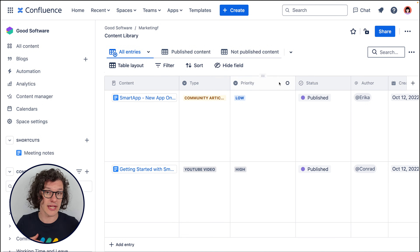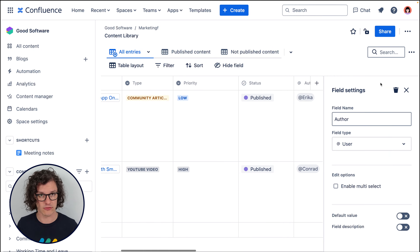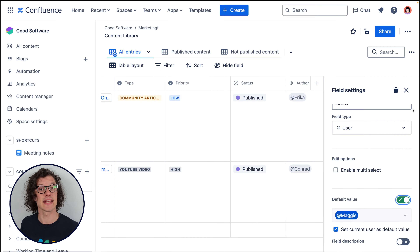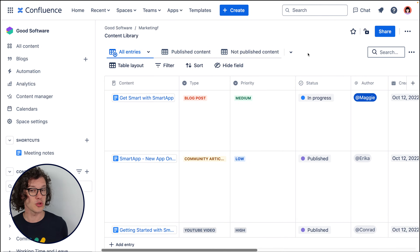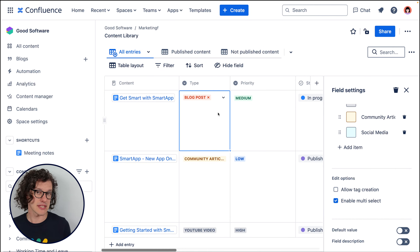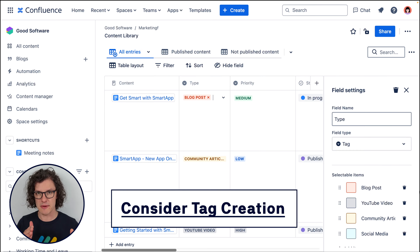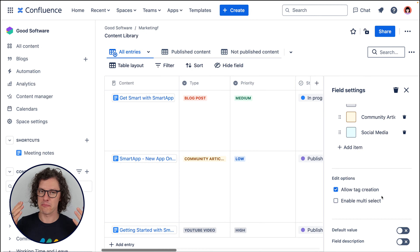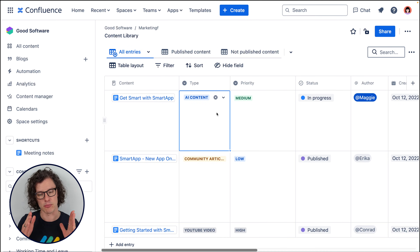Another thing you can do to simplify using your databases is keep in mind how you set up your different field types. You can add default values for many fields — helpful when there's a common priority in a tag field, or a common person an entry is assigned to. You can also consider whether people should be able to select or add multiple values in a field like a tag field — sometimes only one makes sense, but there are situations where multiple actually makes sense. On a tag field, think about whether people should be able to add new tag entries or only pick from the ones you set up — think about your team and the process and whether restricting new tags keeps things orderly.